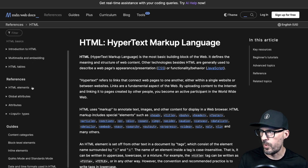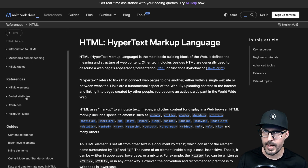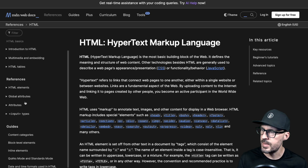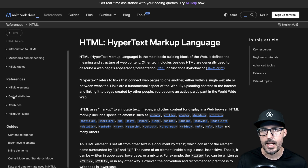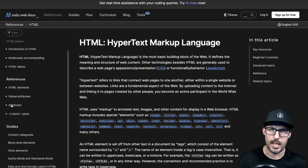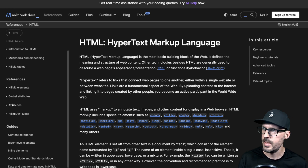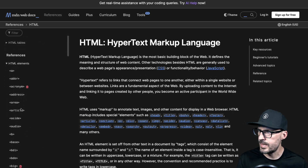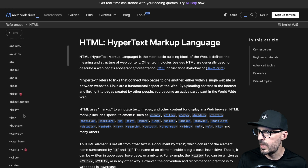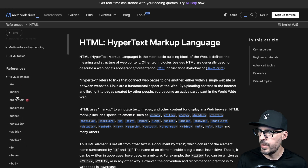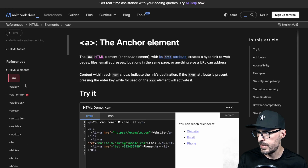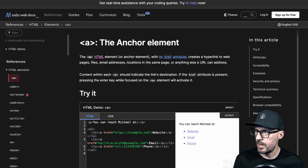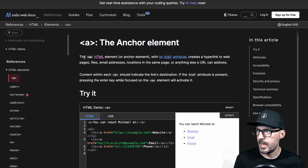What we're specifically interested in is the References section, which has a section for HTML elements, a section for global attributes, and a section for attributes. We're mainly focused on the first two. The global attributes section covers attributes usable with any HTML element, while the attributes section doesn't give a per-element breakdown, so for that we look at the elements section. Let's click on elements to see all the elements we can use. For example, clicking on the anchor tag — the A element — shows it's used to create links in an HTML document.